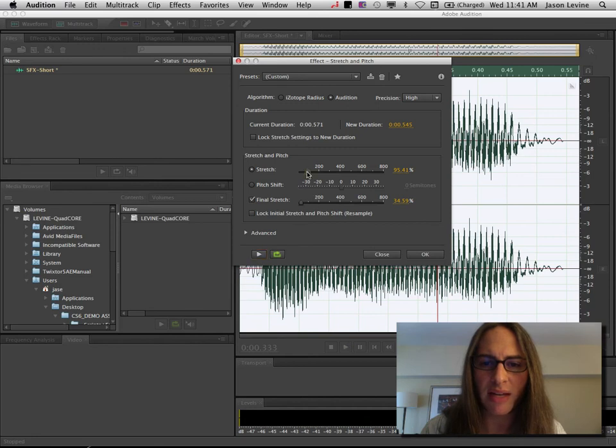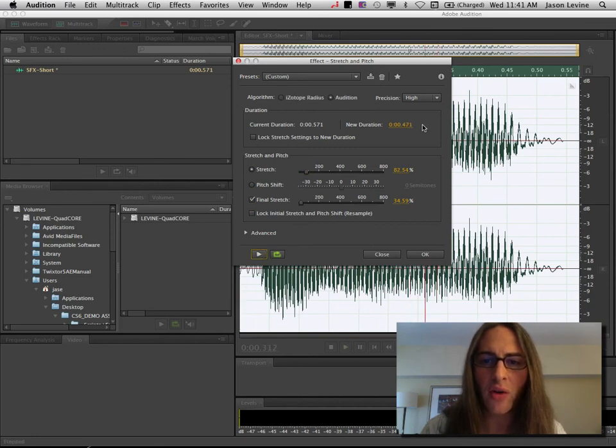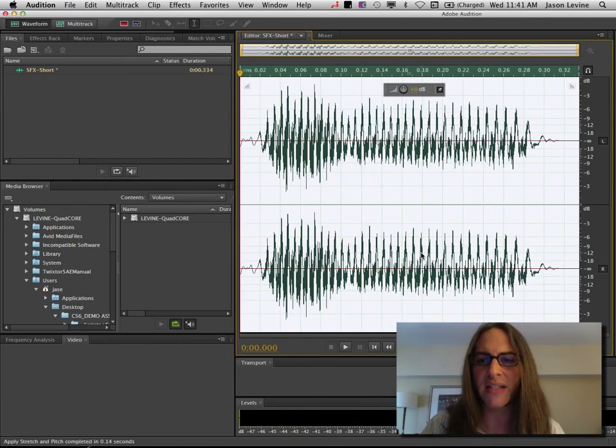And we could even make this a bit faster, maybe 82%. Or you can actually modify by duration. So, if I go ahead and click OK on this, now the file is shorter.